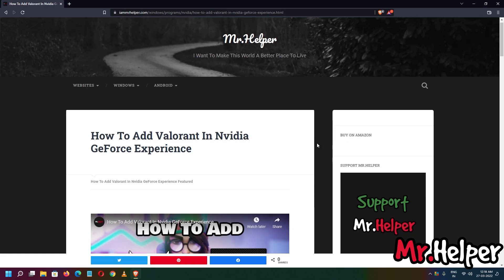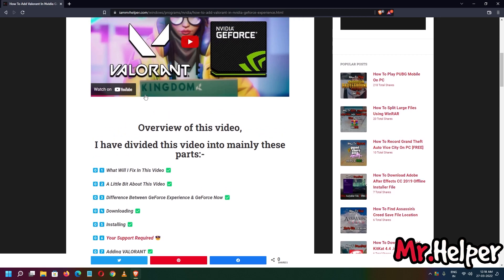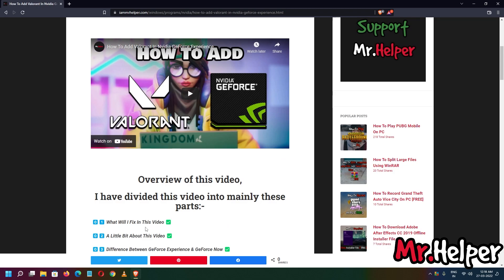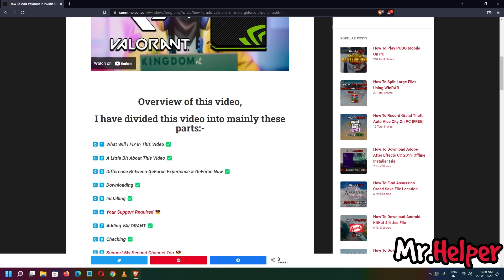Once you open my website, scroll down a little bit. As you can see, I have divided this video into multiple parts. What we are going to fix in this video: I am going to show you how to add Valorant in NVIDIA GeForce Experience. Understanding the difference between GeForce Experience and GeForce Now is very important — if you don't get this properly, you won't be able to fix this problem.